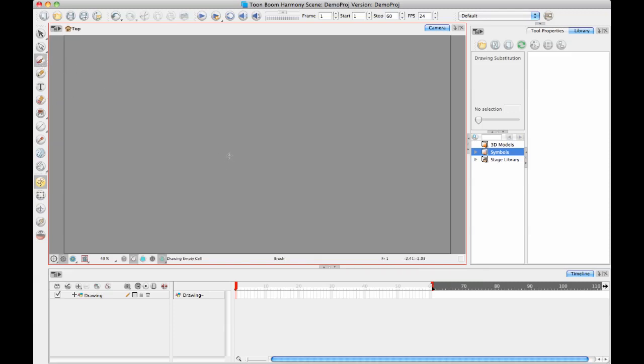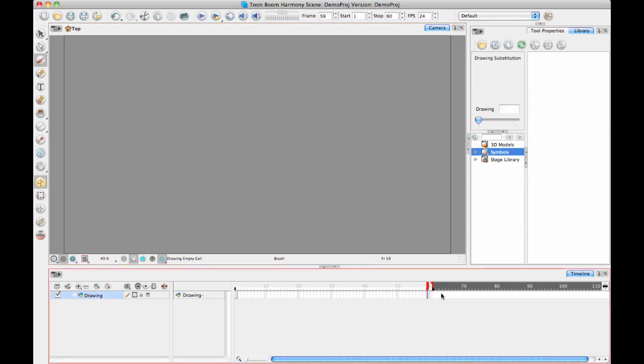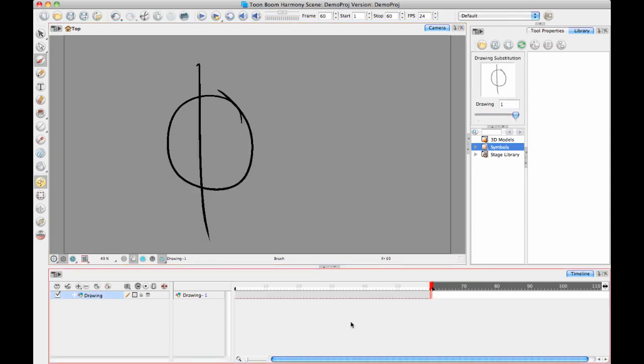So let's just add a drawing in here. I'll just put this sort of circle-looking drawing in there and I'll extend the exposure on my drawing so that it lasts for the entire length of the timeline there.